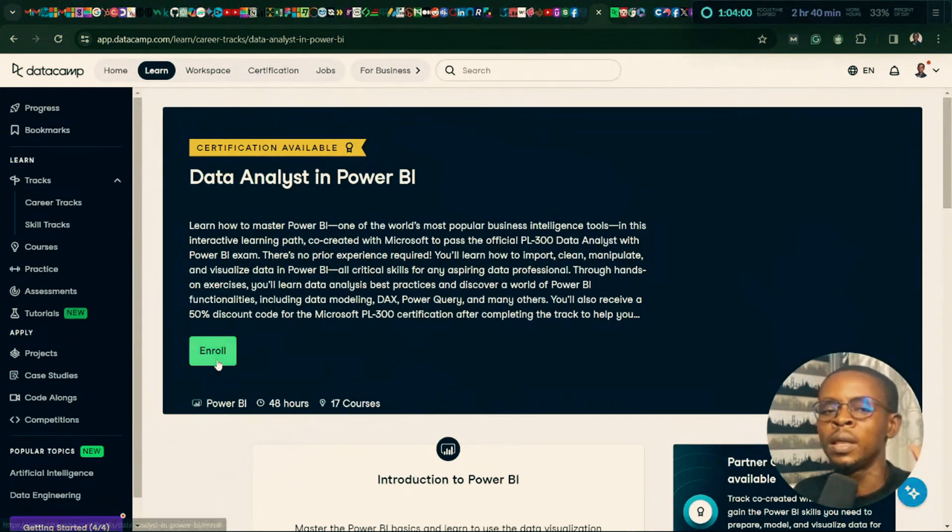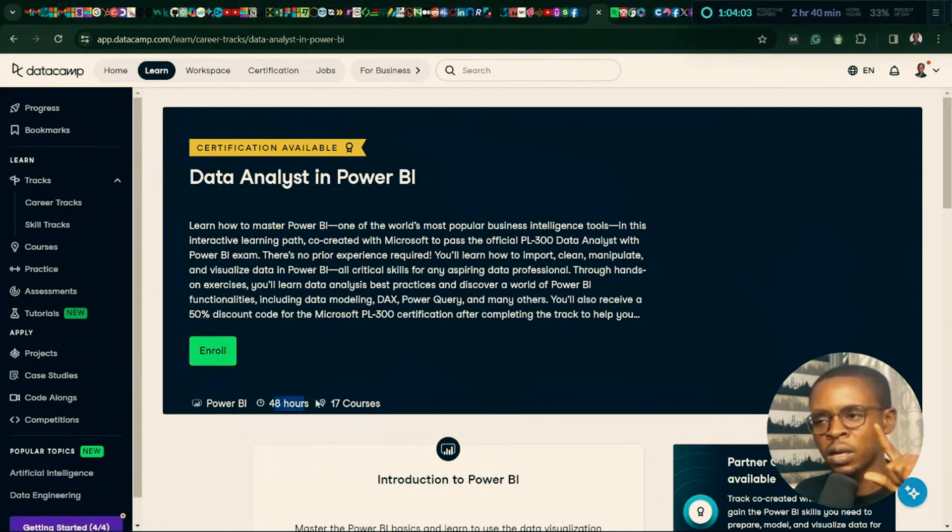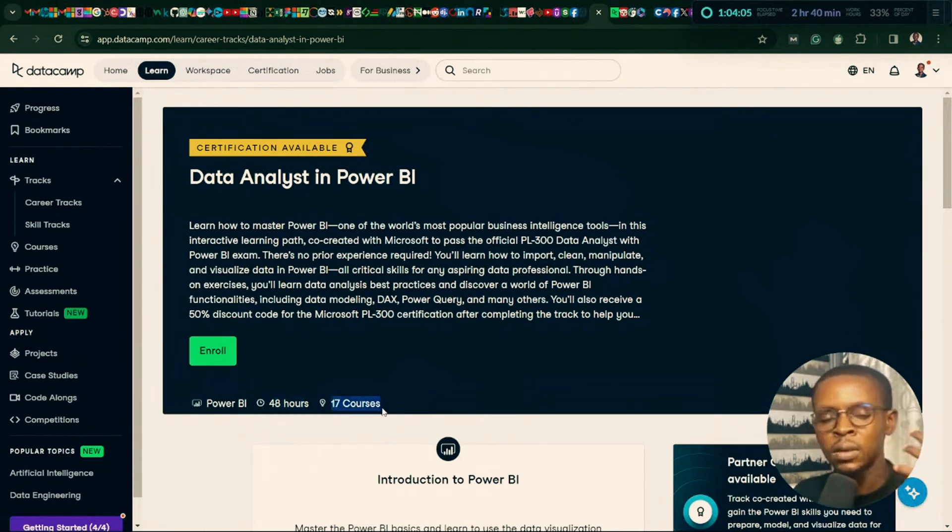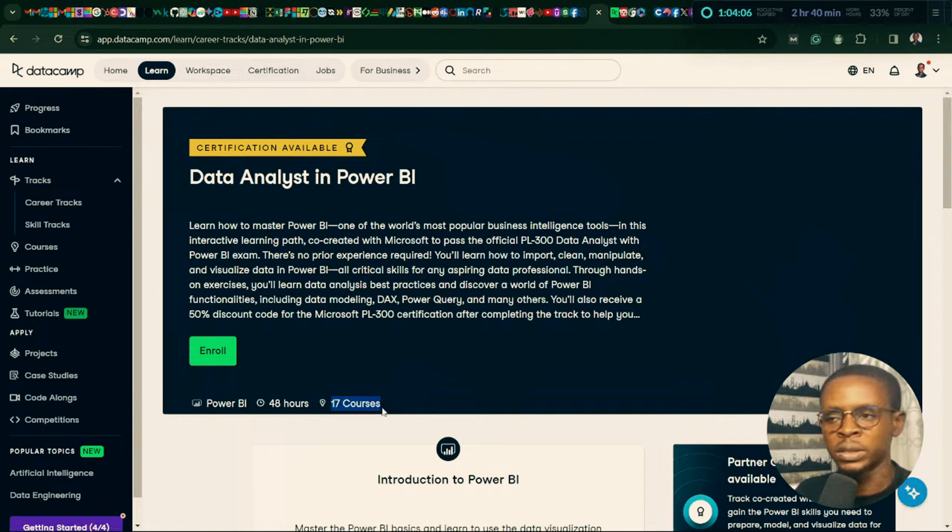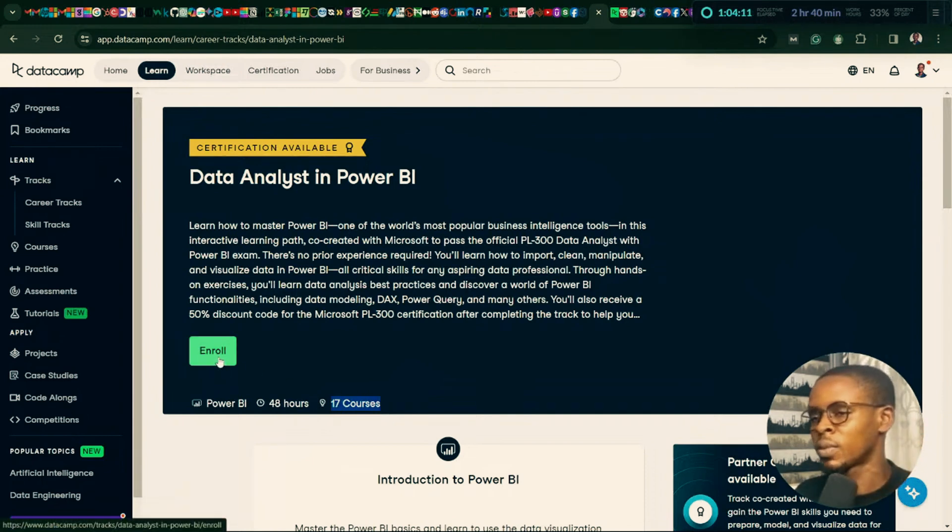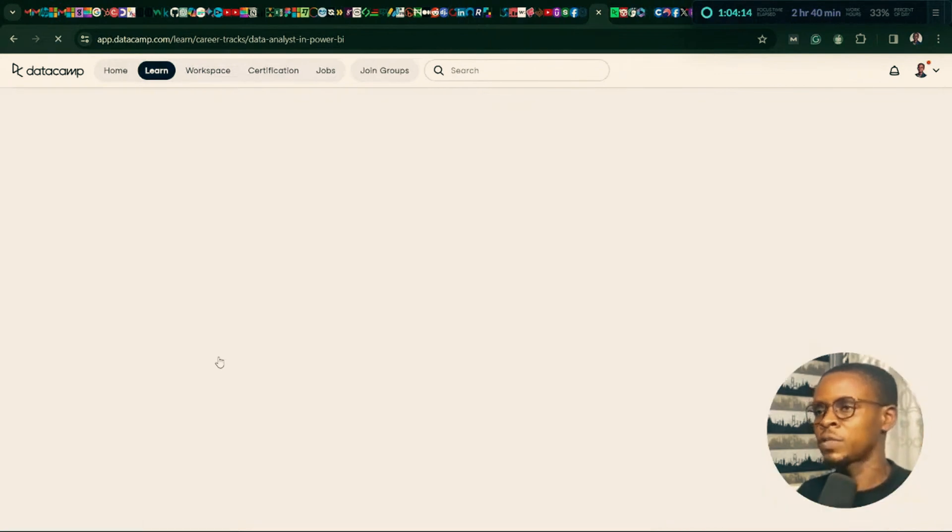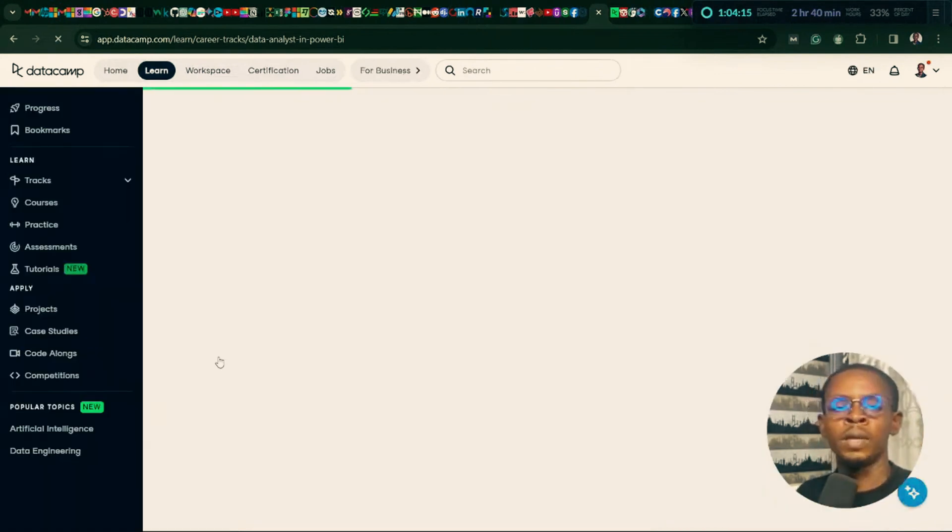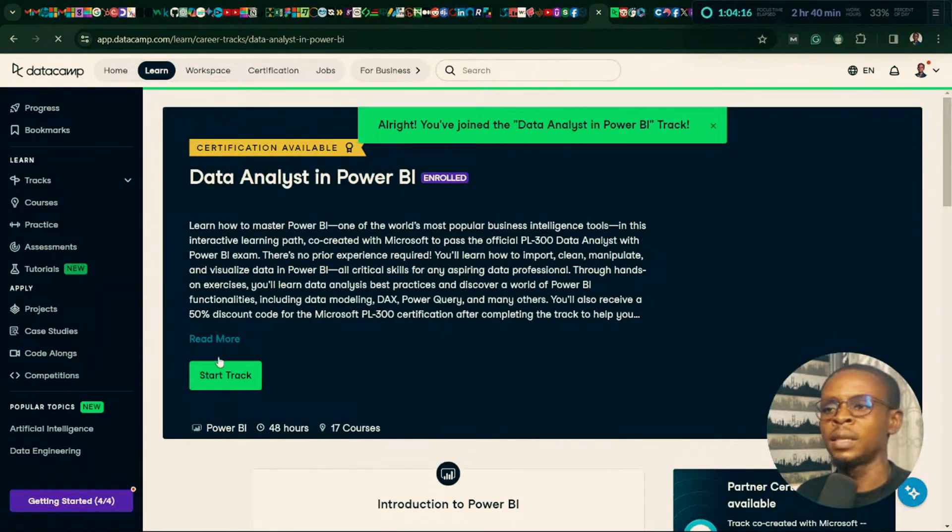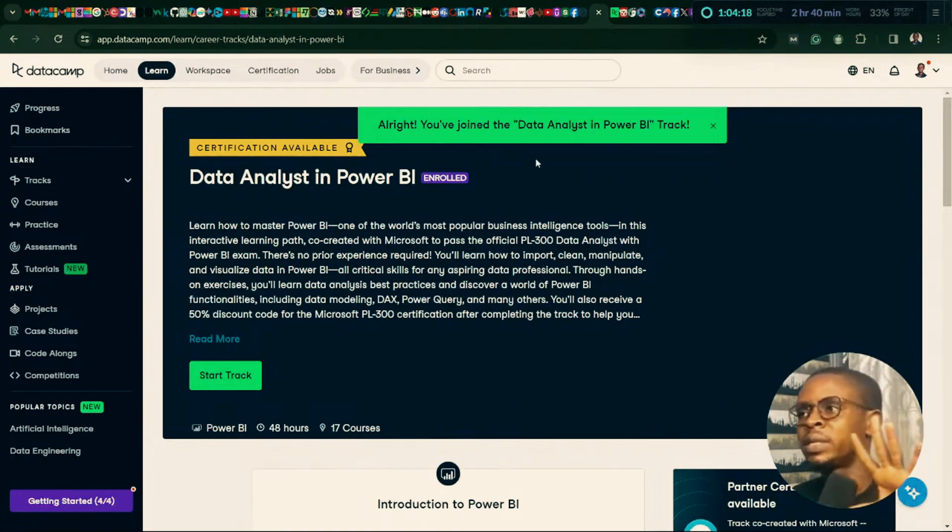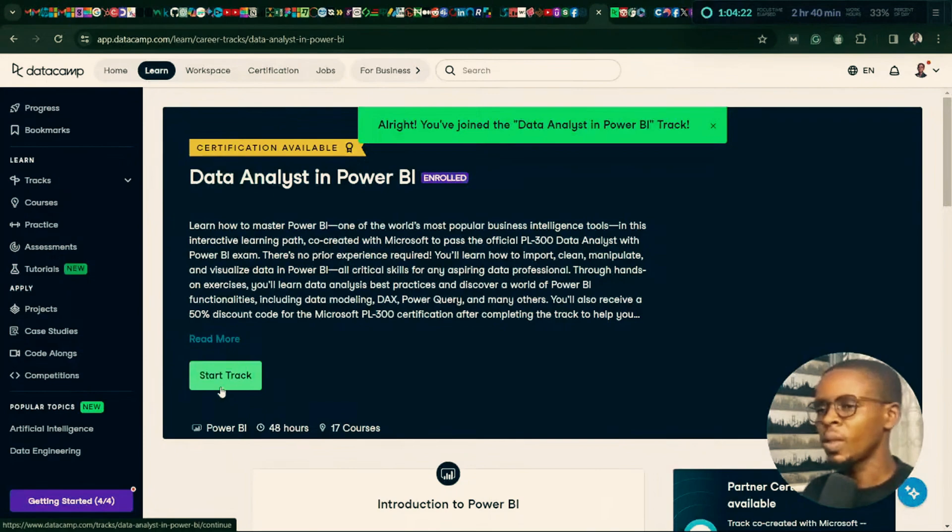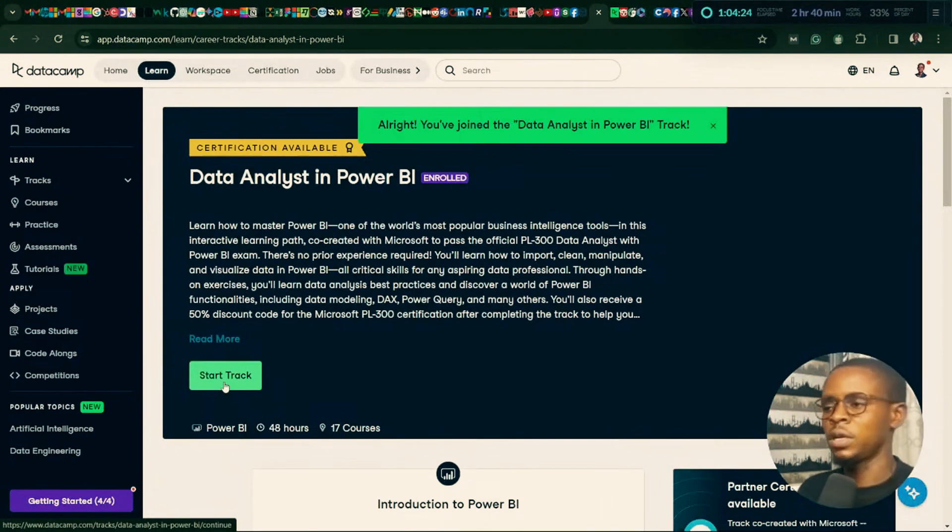So without further ado, let's enroll. So we have 48 hours of learning to cover 17 courses over the next 100 days. I'm about to click this. 1, 2, go. So, yeah, officially, we are starting to learn Power BI. All right, you've joined the Data Analysis in Power BI track. So we are starting officially.